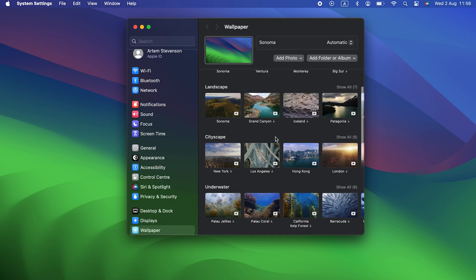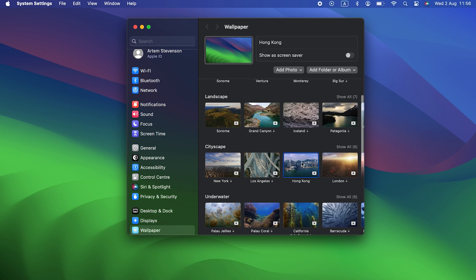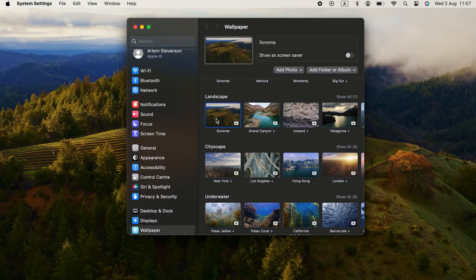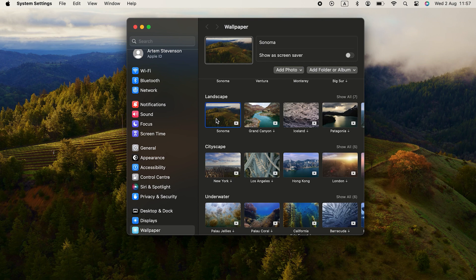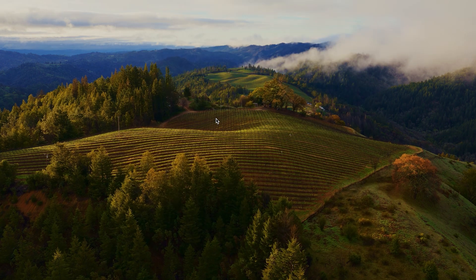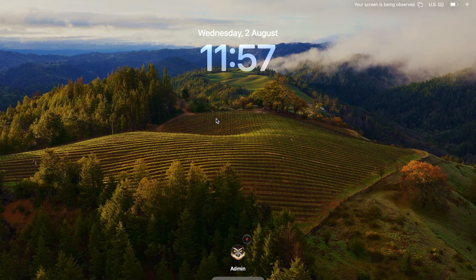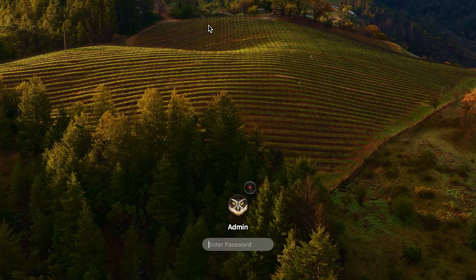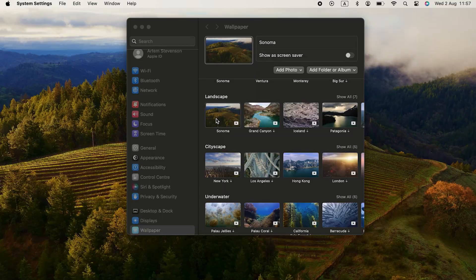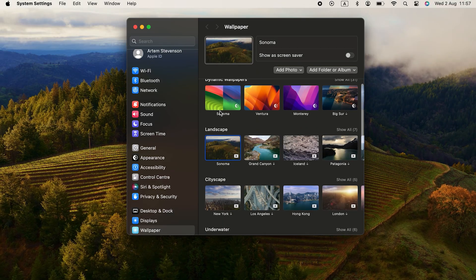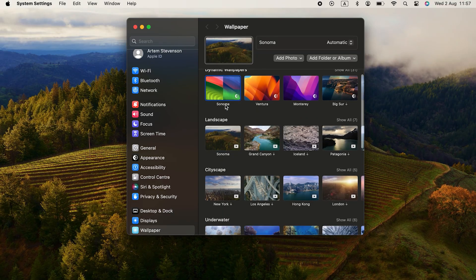These are slow-motion aerial videos of landmarks like Hong Kong Harbor, Monument Valley, and of course, the Sonoma Vineyards in California. The screensavers show you a fly-through of the landmarks until you log in, and then the screensaver freezes and becomes your desktop background.